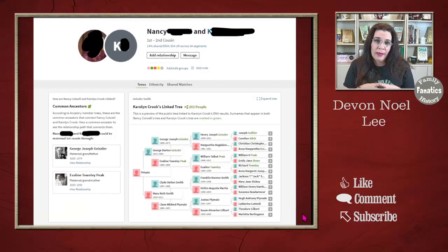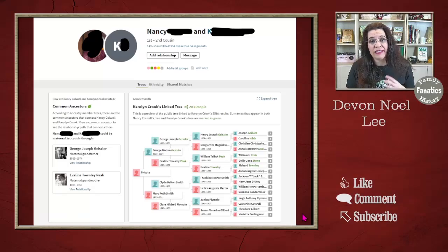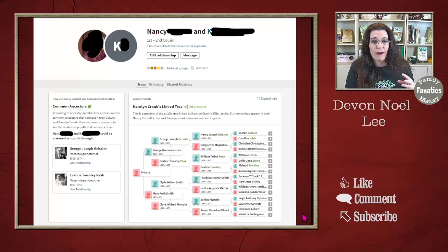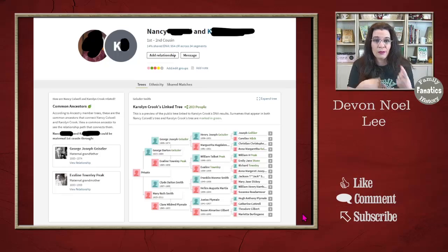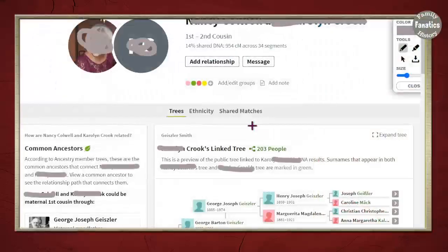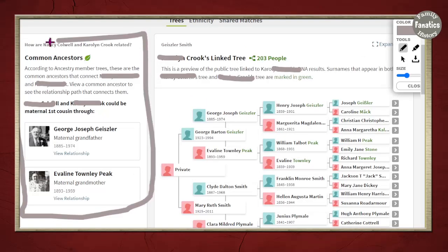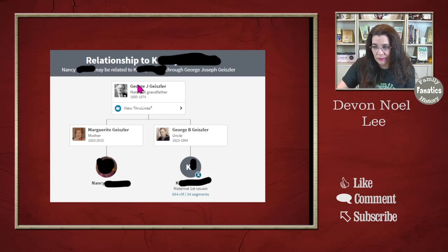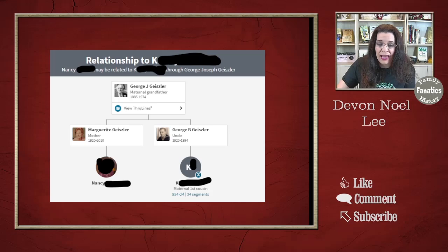The next thing I do is go through and begin analyzing my DNA matches that have trees online. It's really hard to figure out how people are related if they don't share their trees online with you. It's best if we start with the people who have shared their trees. I click on common ancestors, and I'm on the tree of the first to second cousin. The first thing I look for is this common ancestor toolbox. When I click view relationship, that DNA match is matched through her mother to George Joseph Geisler and back down through her uncle to her first cousin. If that looks accurate and I can validate it with other sources in addition to DNA, then I can go ahead and move to the next step.